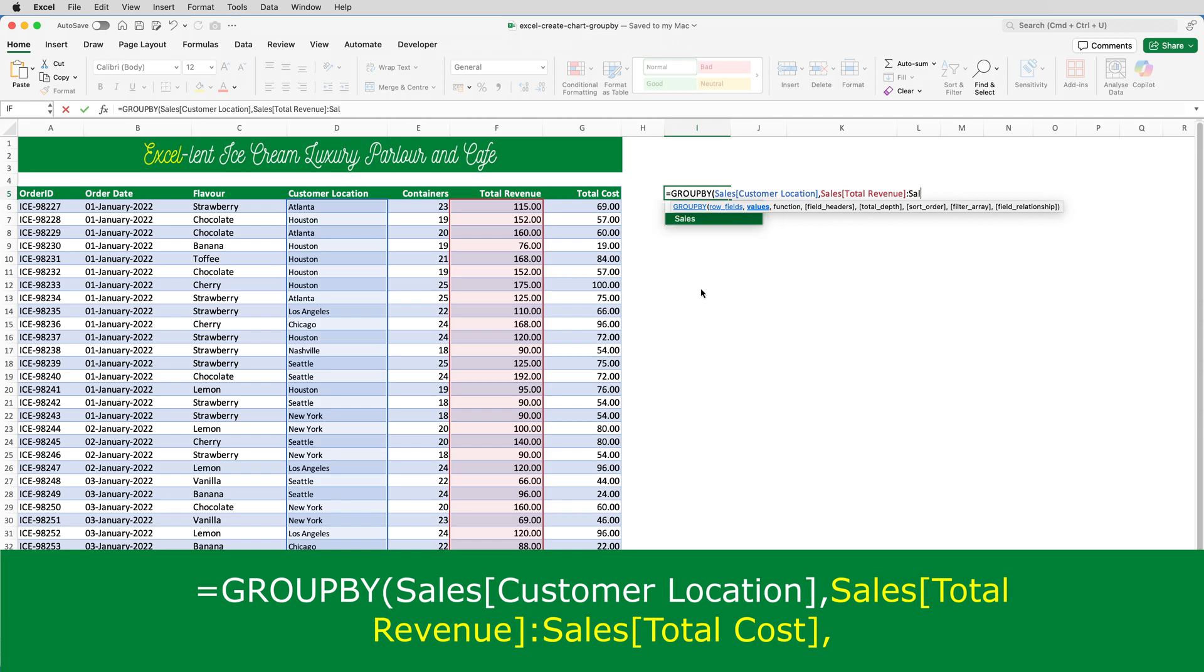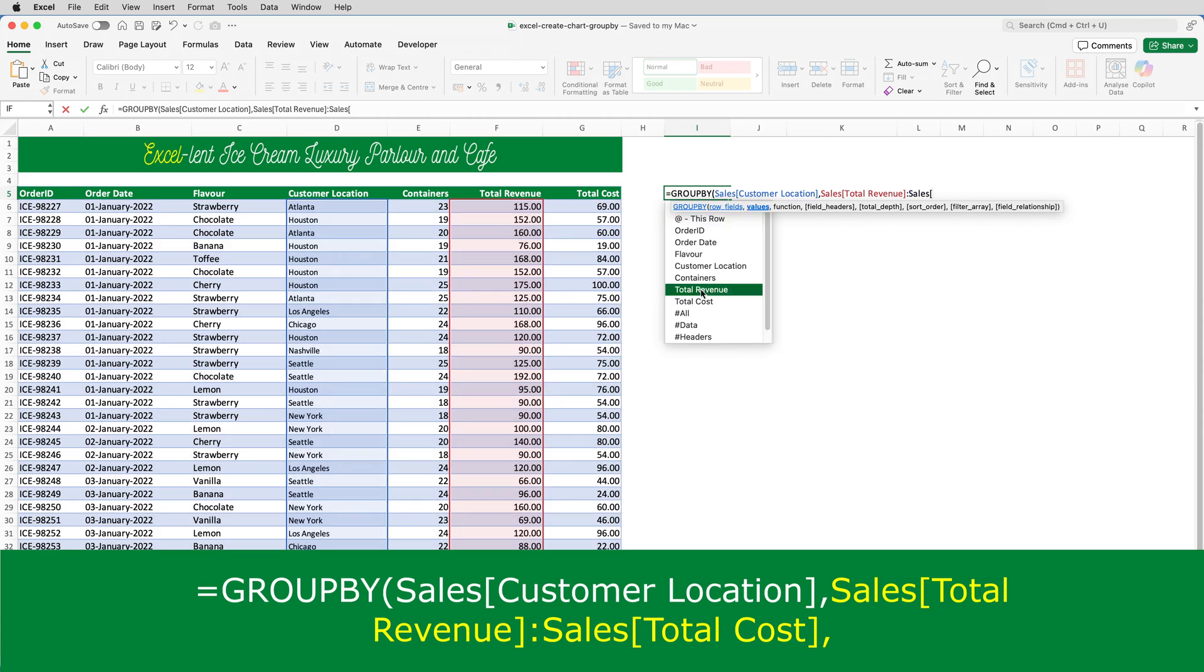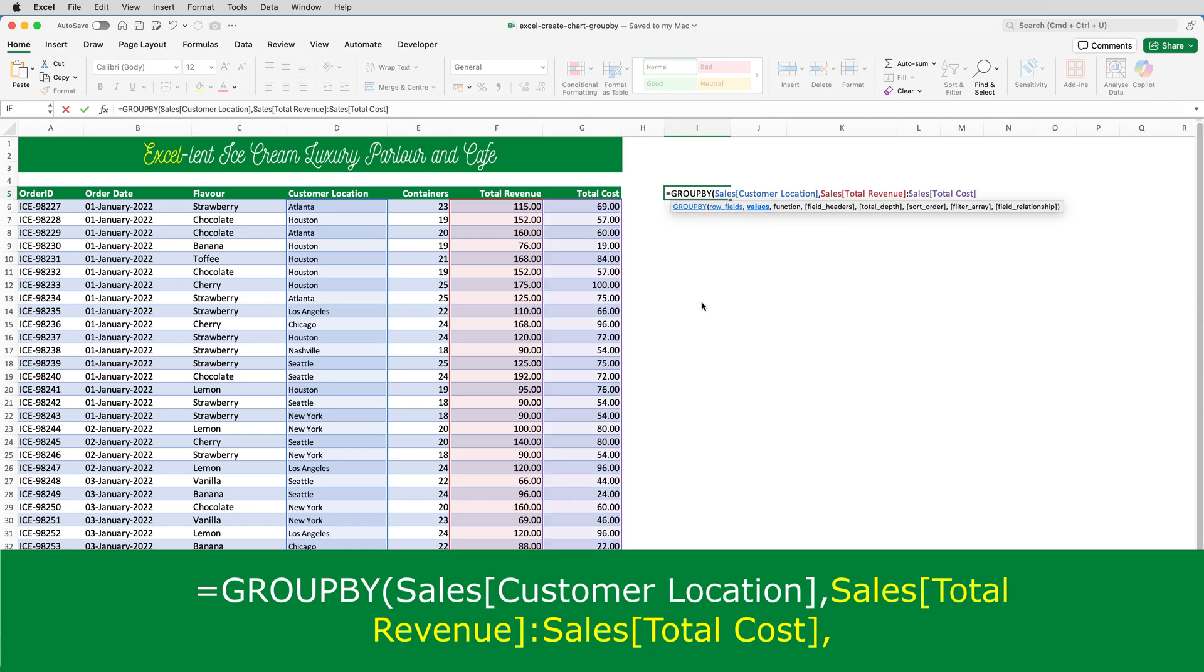And then sales, open square brackets, total cost, close square brackets, and then another comma.